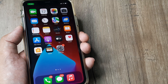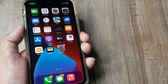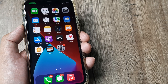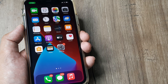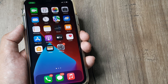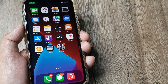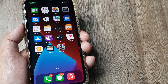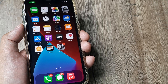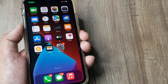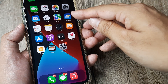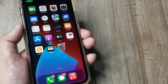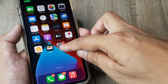Welcome back guys, my name is Amran and in today's tutorial we're going to look at how we can check weather updates and weather forecast on our iPhone. I have the iPhone 11 with me and the weather application, as you can see, is pre-built onto our iPhone.